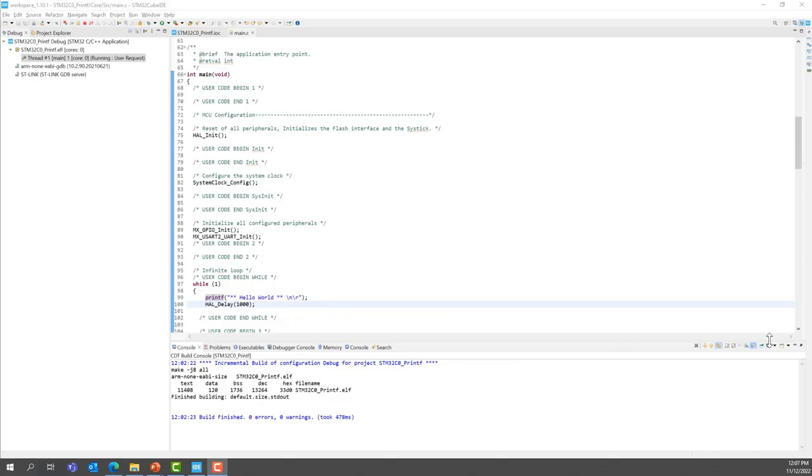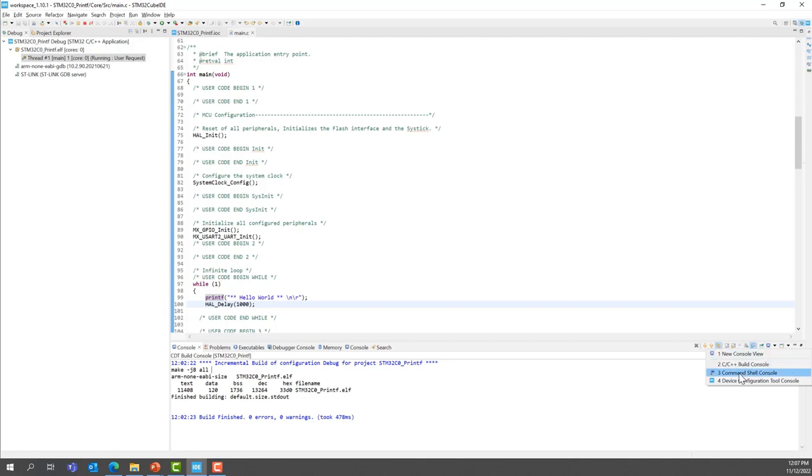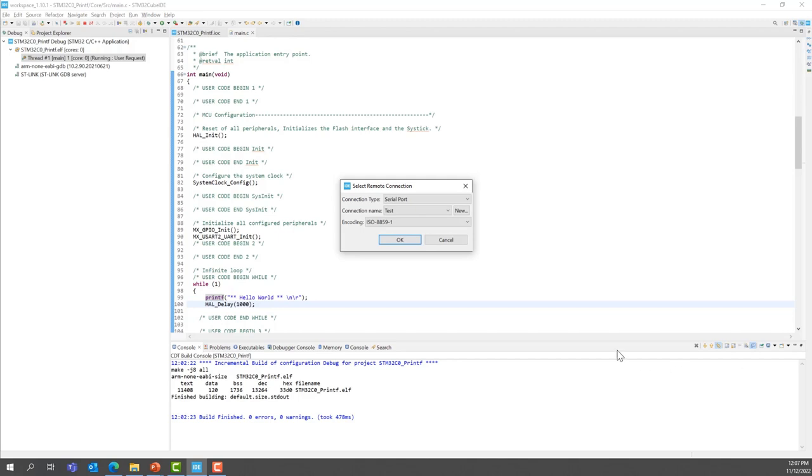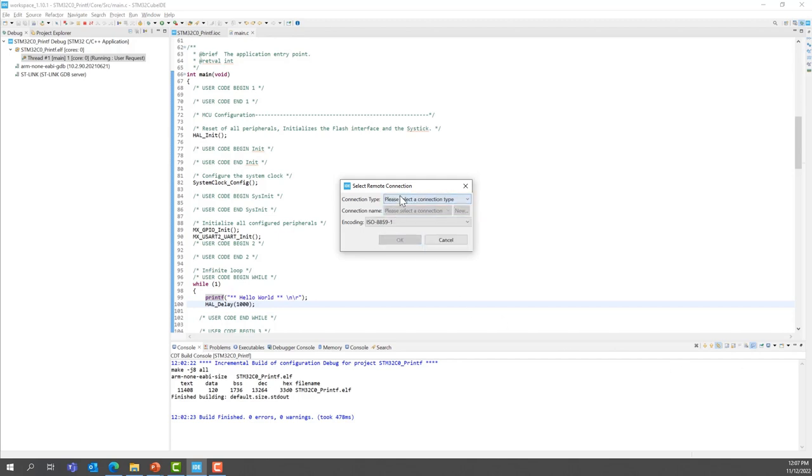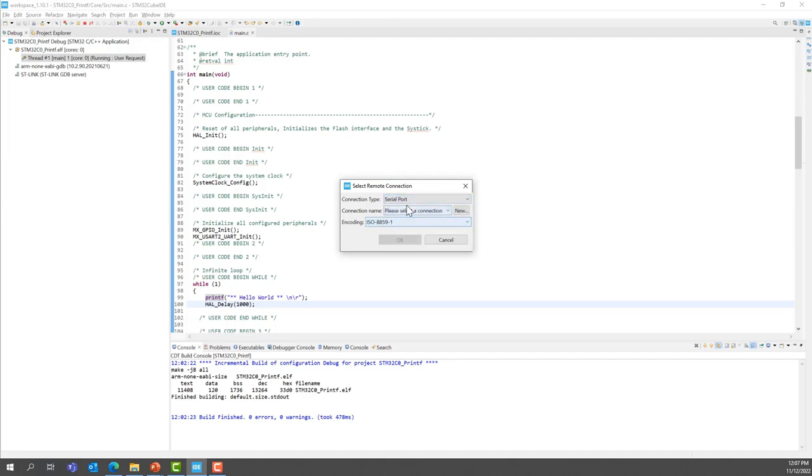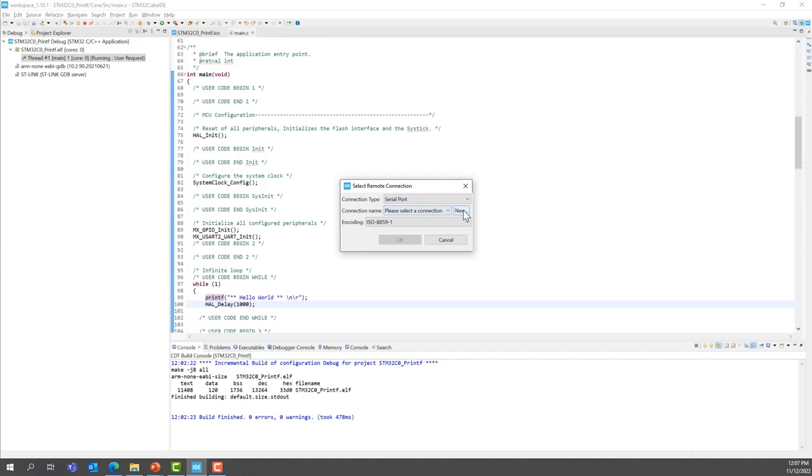You see this icon right there, right here. Click on command shell console. Now, normally, I think by default, it's going to be like this. You're going to select first serial port. We're going to keep the encoding like this for the ISO-8859-1. We're going to create a new connection. Click on new here.